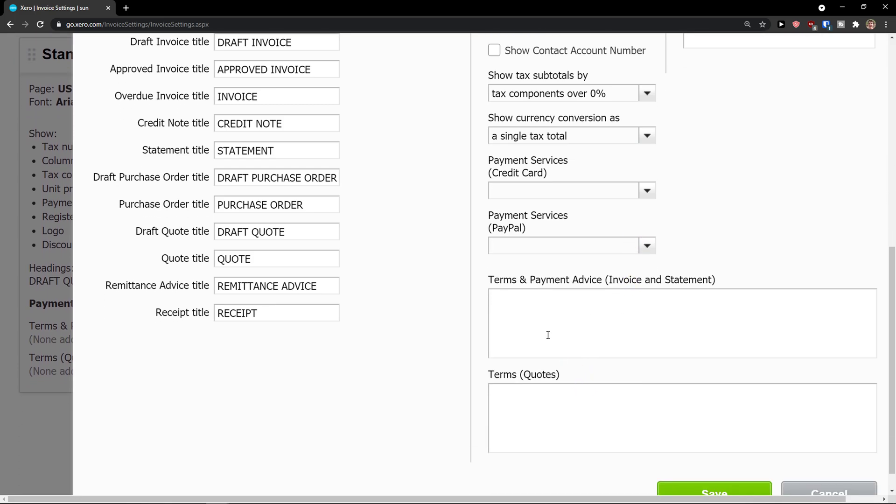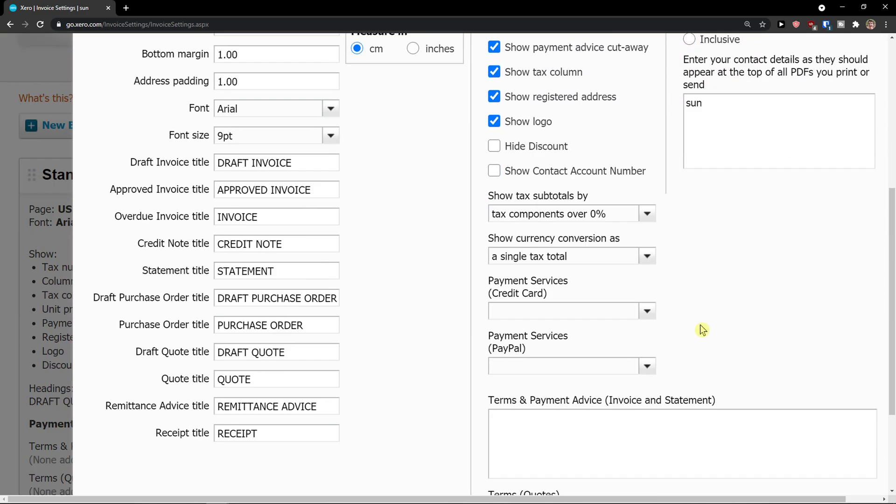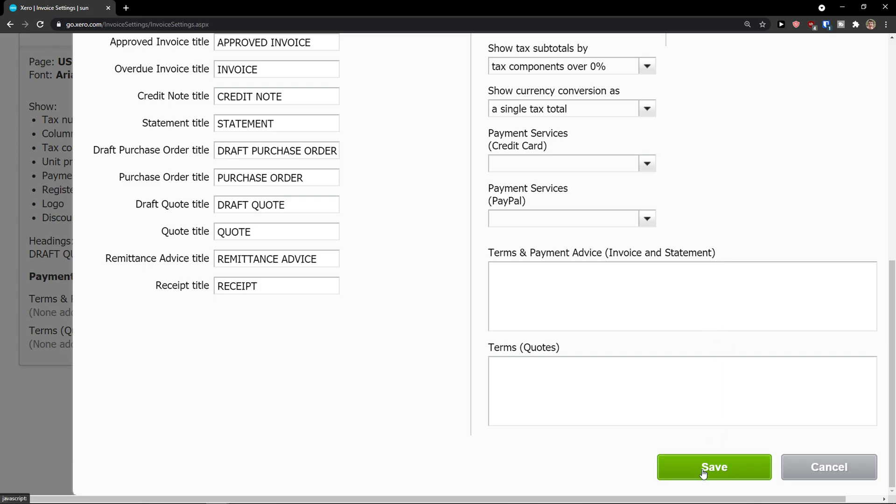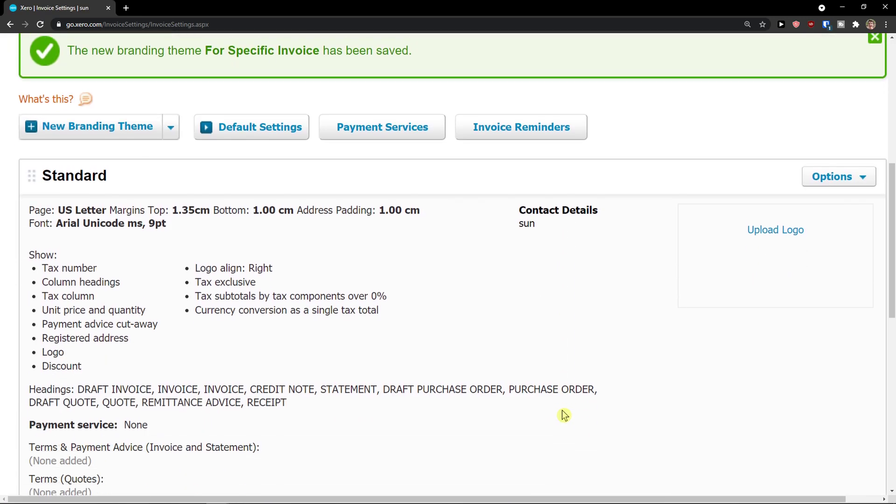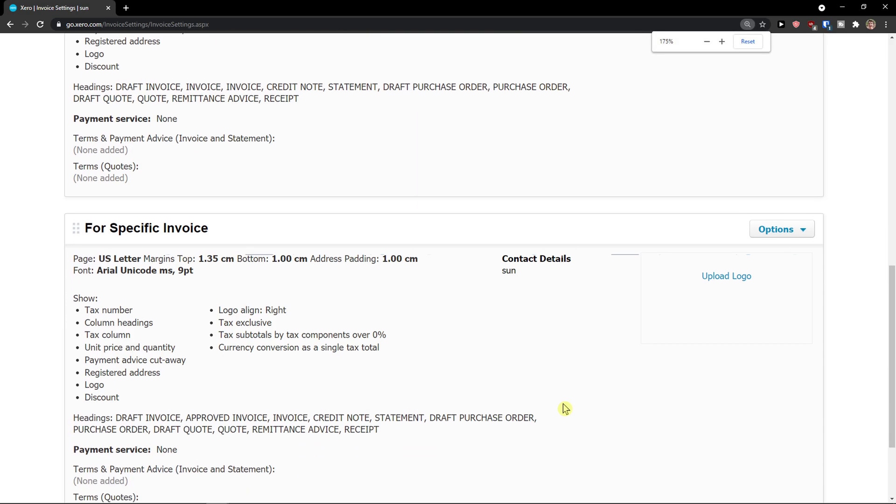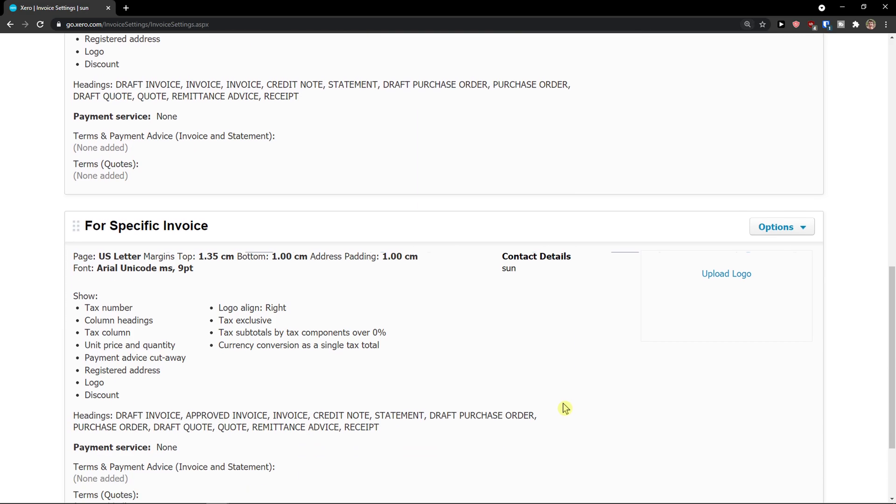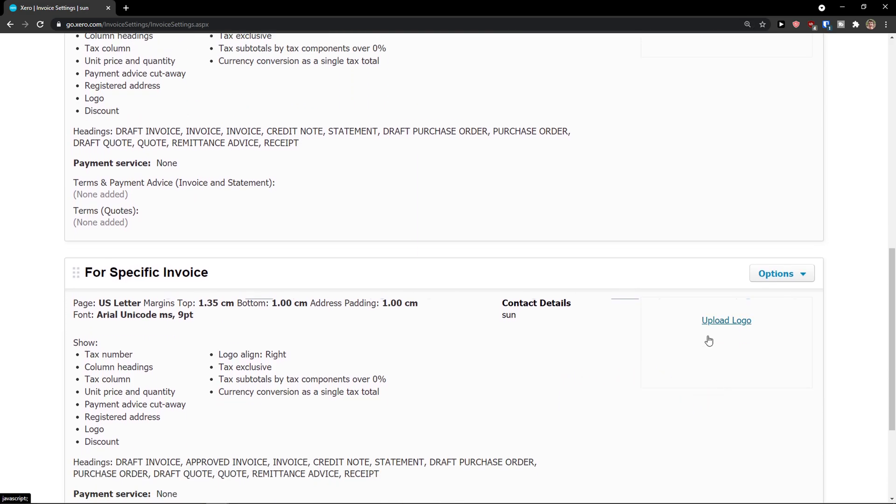And then you're going to see terms here and terms and payment advice and logo alignment on right side. Click save. And voila, here we have it. When you scroll down below, you can upload the logo.